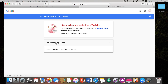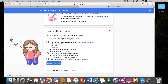Click on the delete box. It's going to ask you to confirm that it's you. Now here you see two choices: 'I want to hide my channel' and 'I want to permanently delete my content.' We're trying to get our content back, so click on 'Hide my channel.'